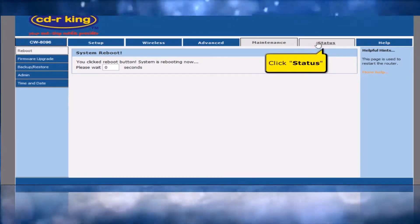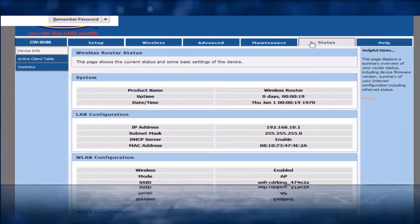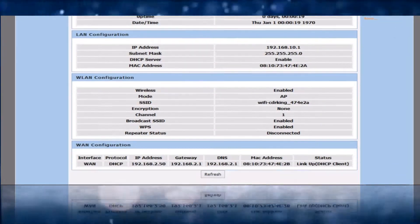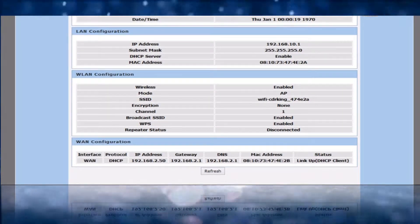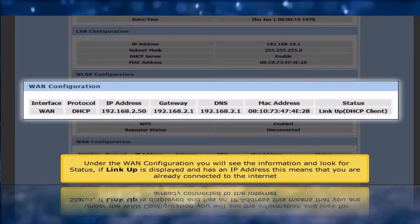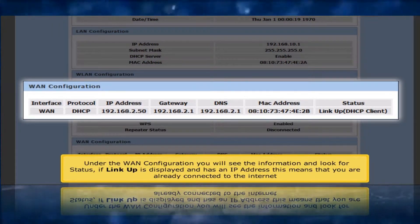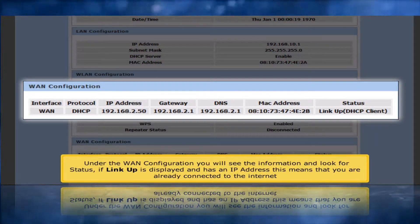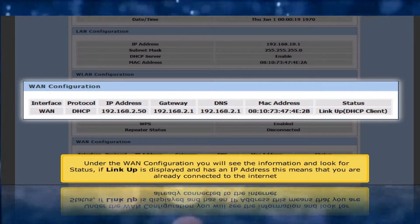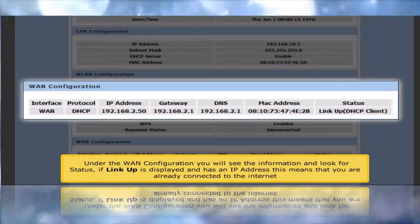Click Status tab. Under the WAN configuration, you will see the information and look for status. If Linkup is displayed and has an IP address, this means that you are already connected to the Internet.